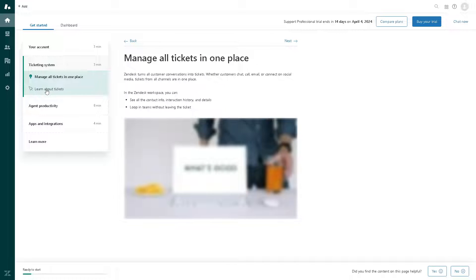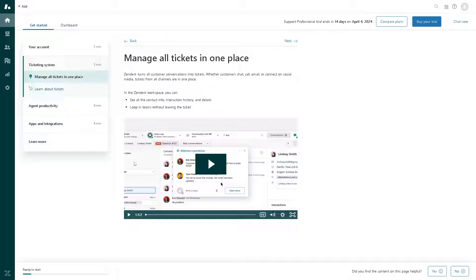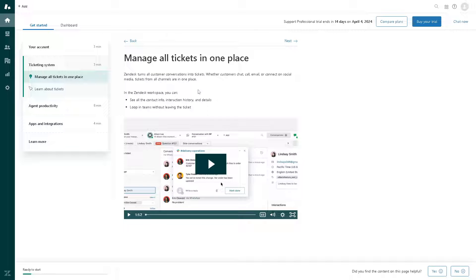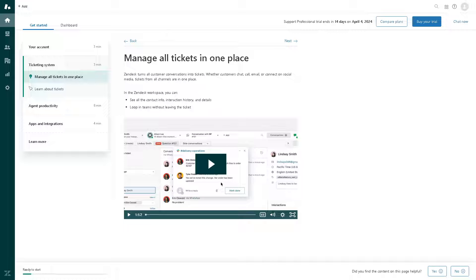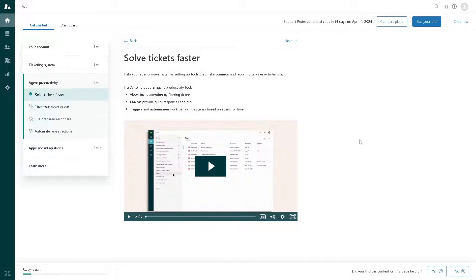In terms of the ticketing system, you can manage all tickets in one place. It's very easy because from here you can see all the contact info, interaction history, and details. You can loop in teams without leaving the ticket. You can even assign the ticket to a specific team member so it's easier for all of you.